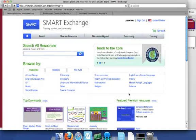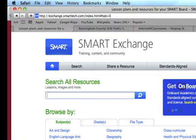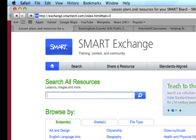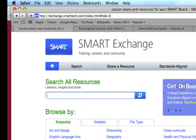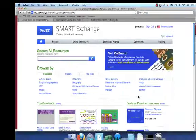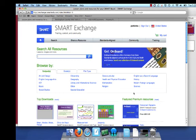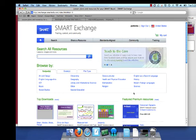One of the best places to look for Smart Notebook lessons is the Smart Exchange, and that's just exchange.smarttech.com. You'll need to create a free account to access fully all the resources available in the Smart Exchange library, and you can see that I have already logged into Smart Exchange with my account.